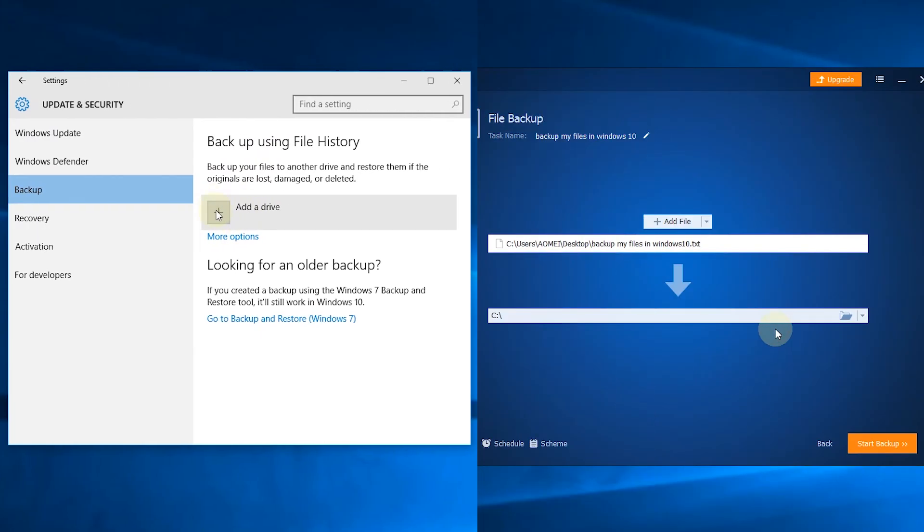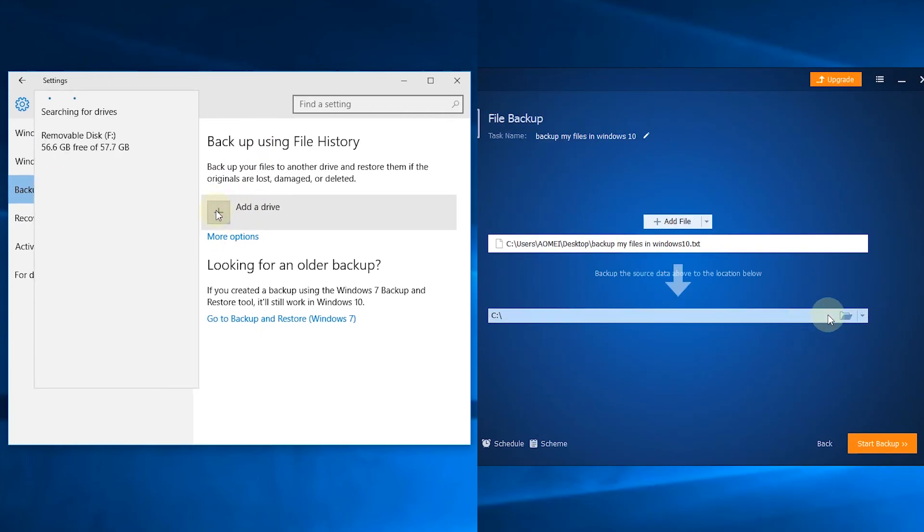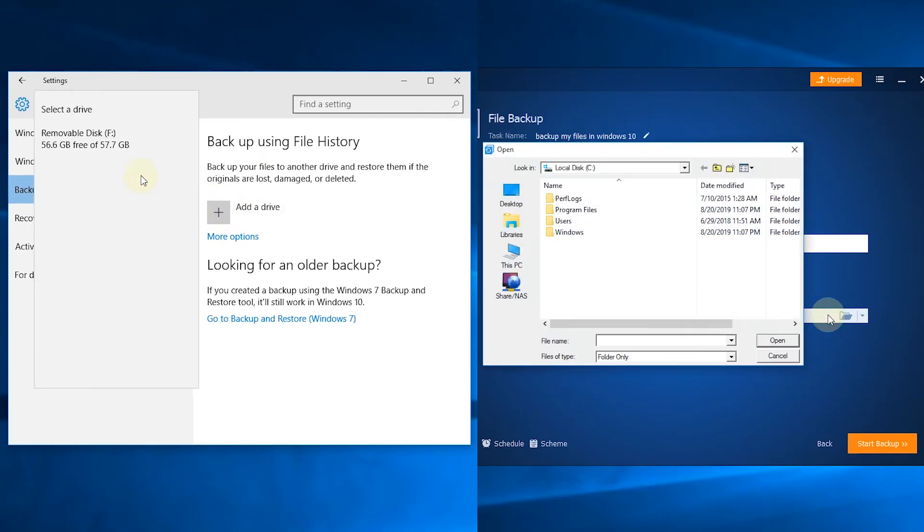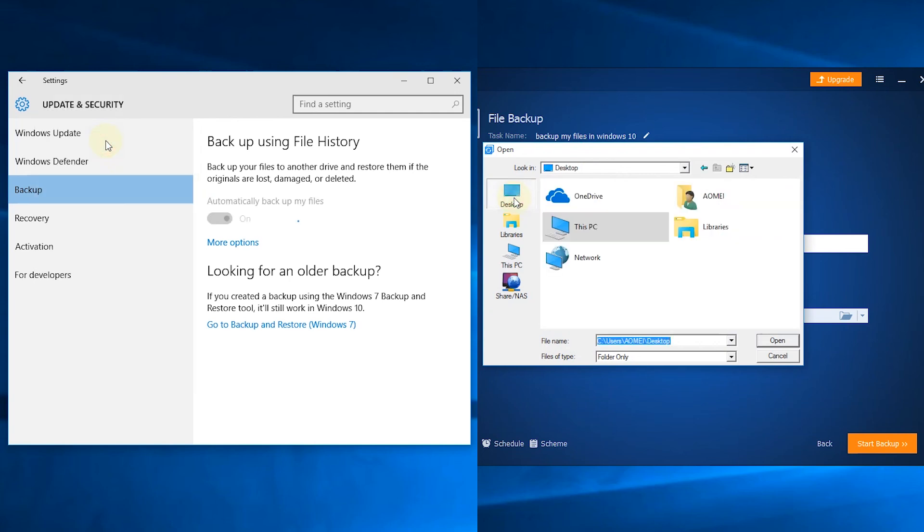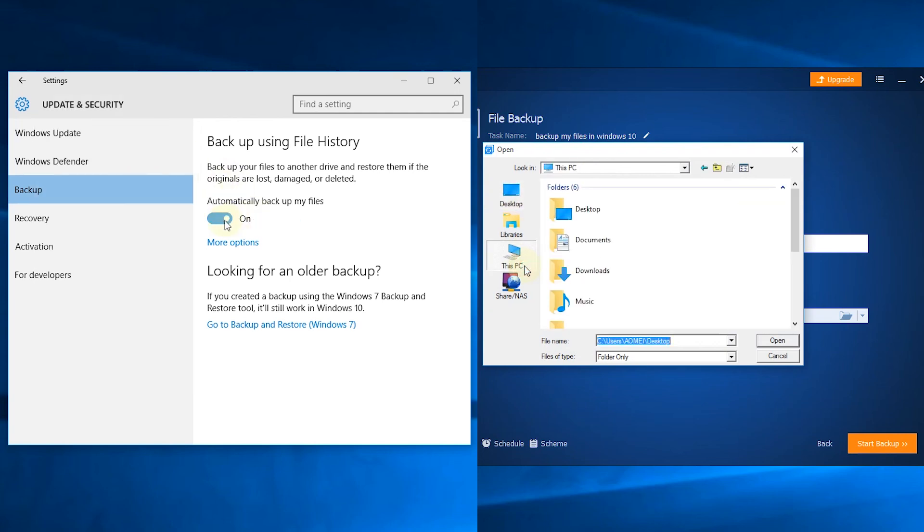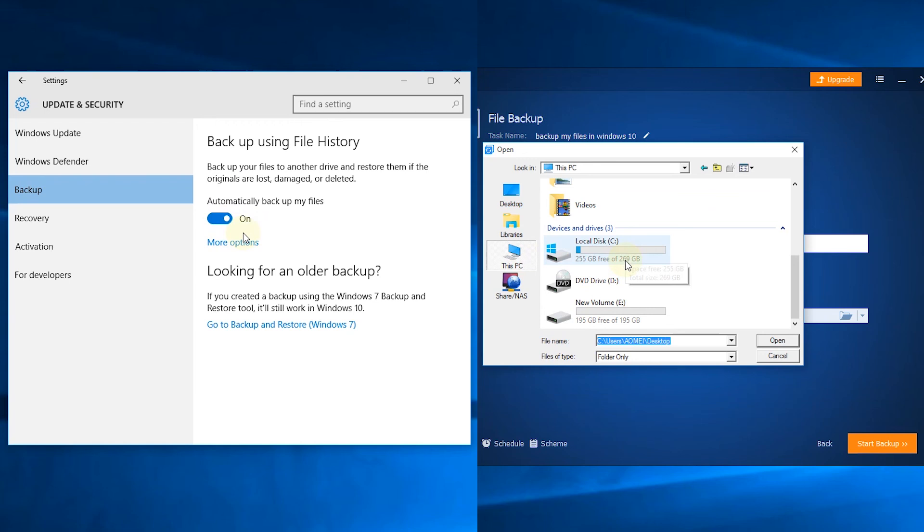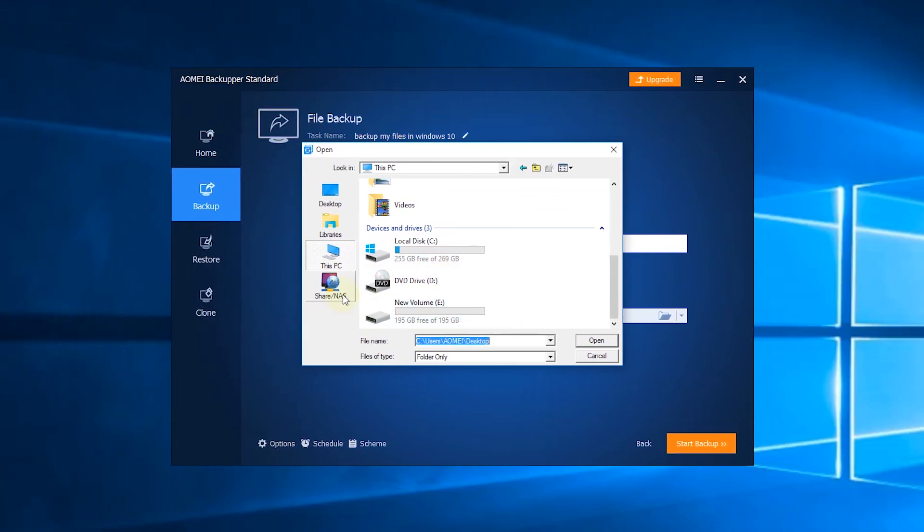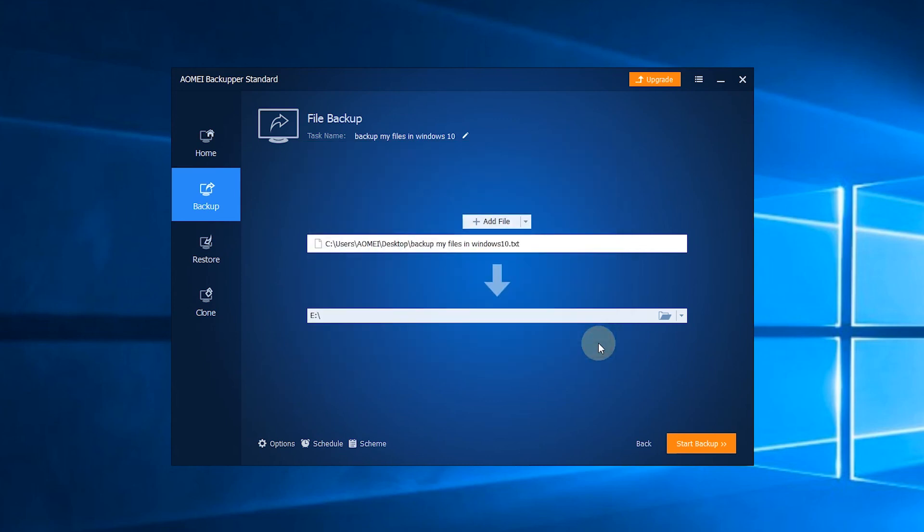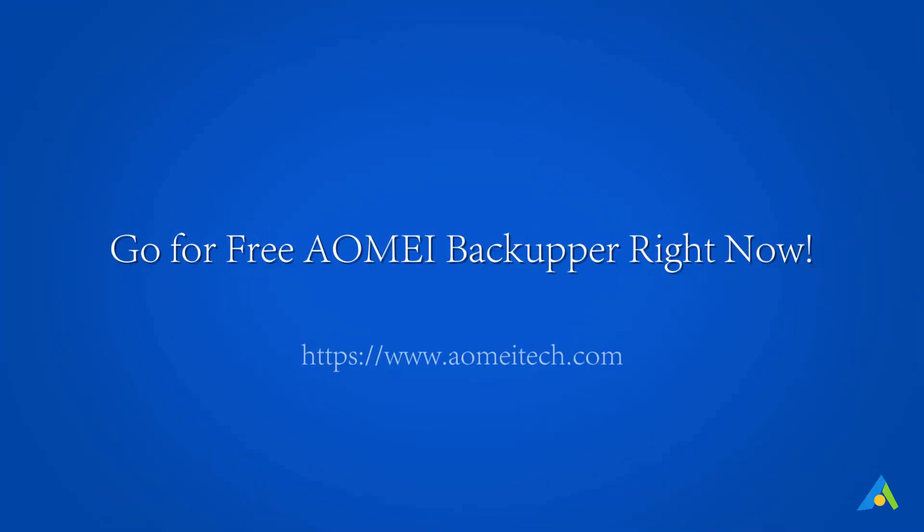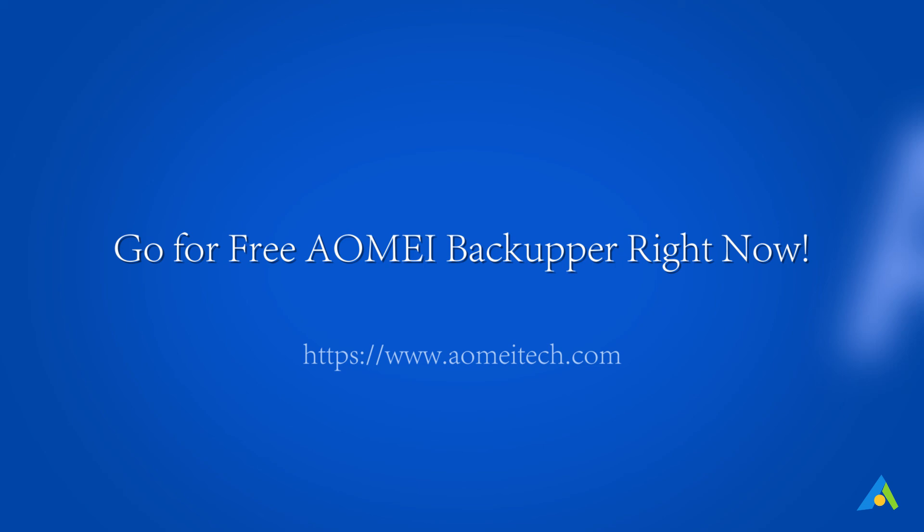Now you know how to backup files in Windows 10 with File History and AOMI Backupper. Compared to File History, AOMI Backupper is easier to operate and provides more advanced options. It supports backing up to an internal drive and the backup schedules are various. Go for free AOMI Backupper right now.